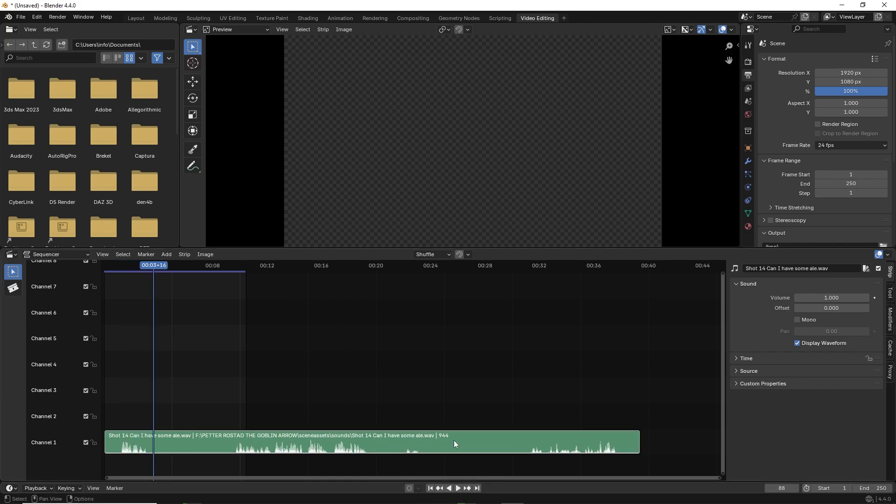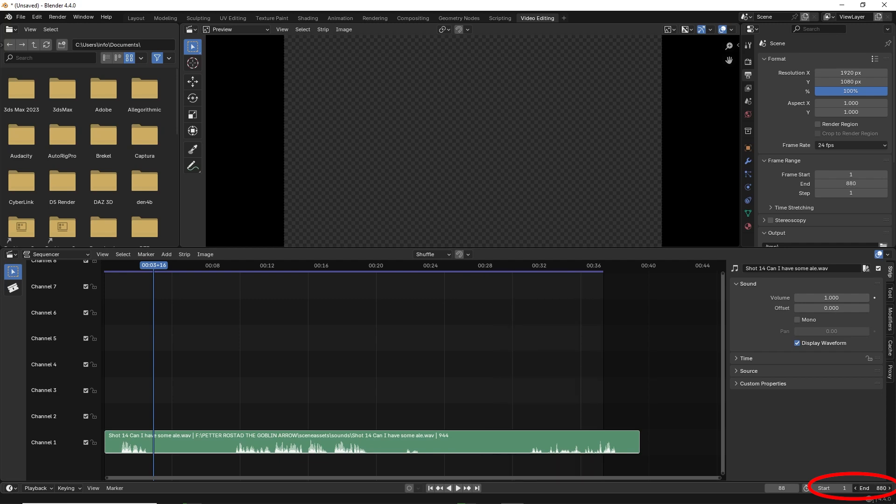You can also increase the length of the sequence to match the length of the audio by increasing the end frame count. Now click back on layout.